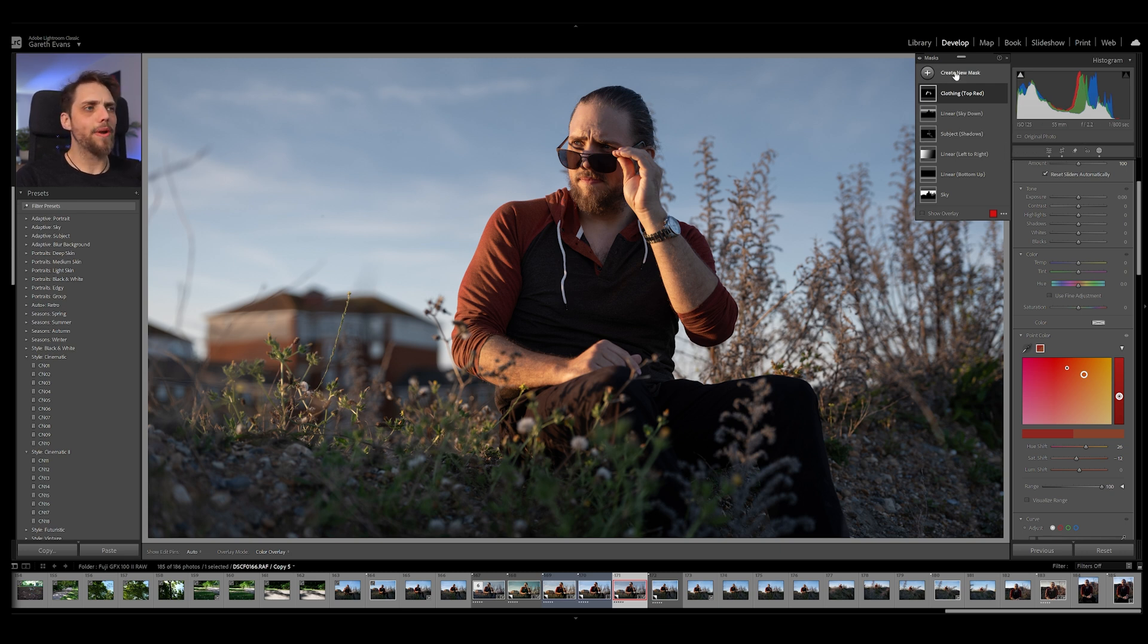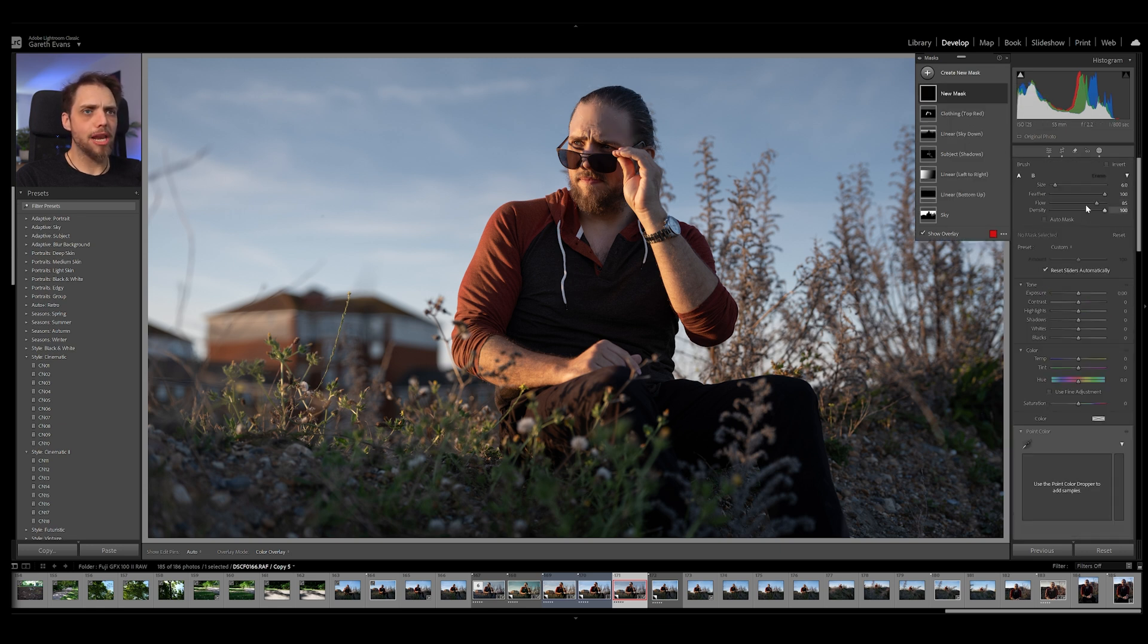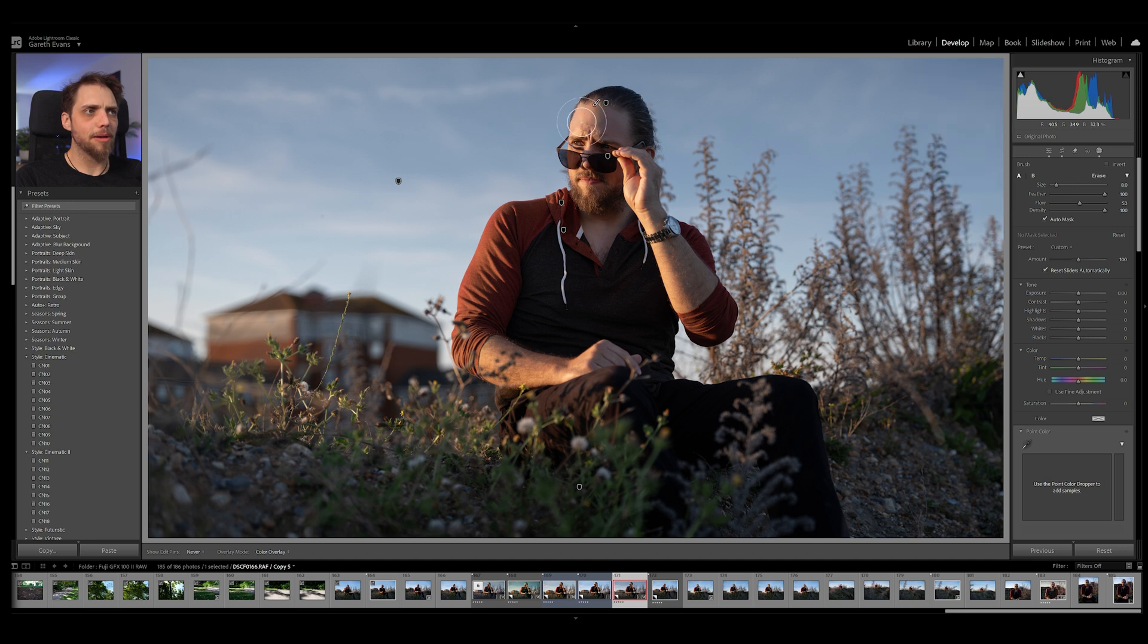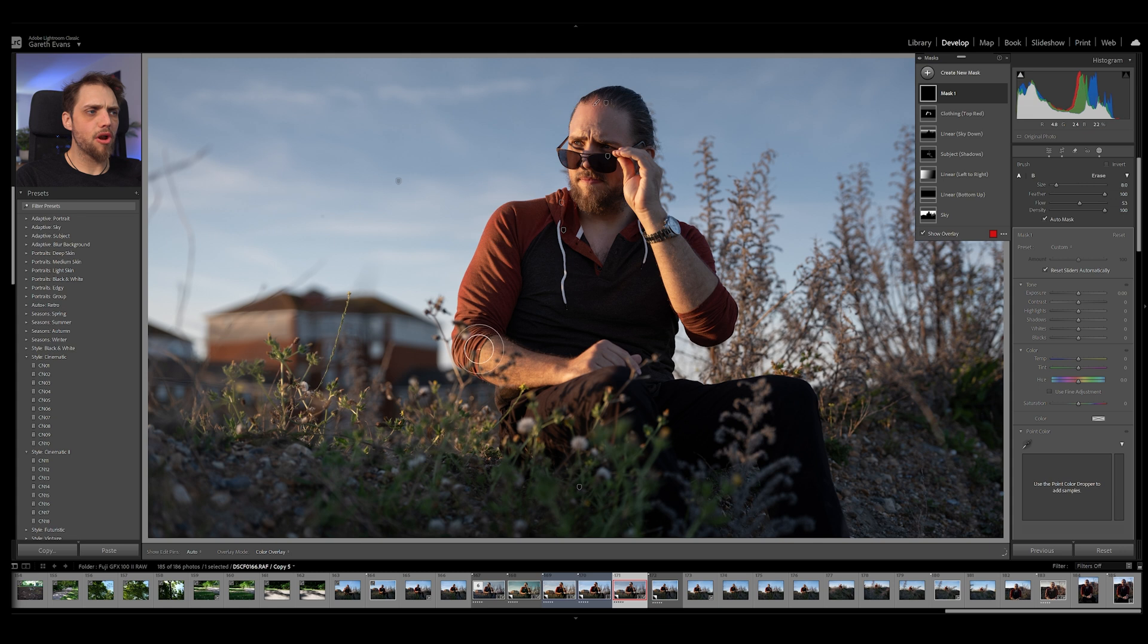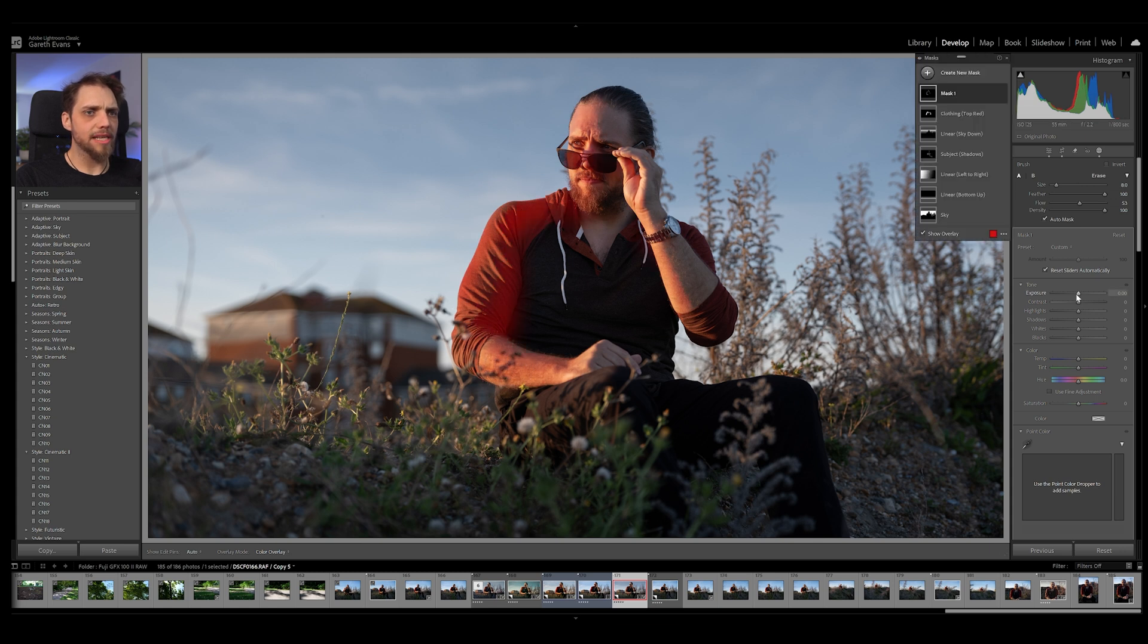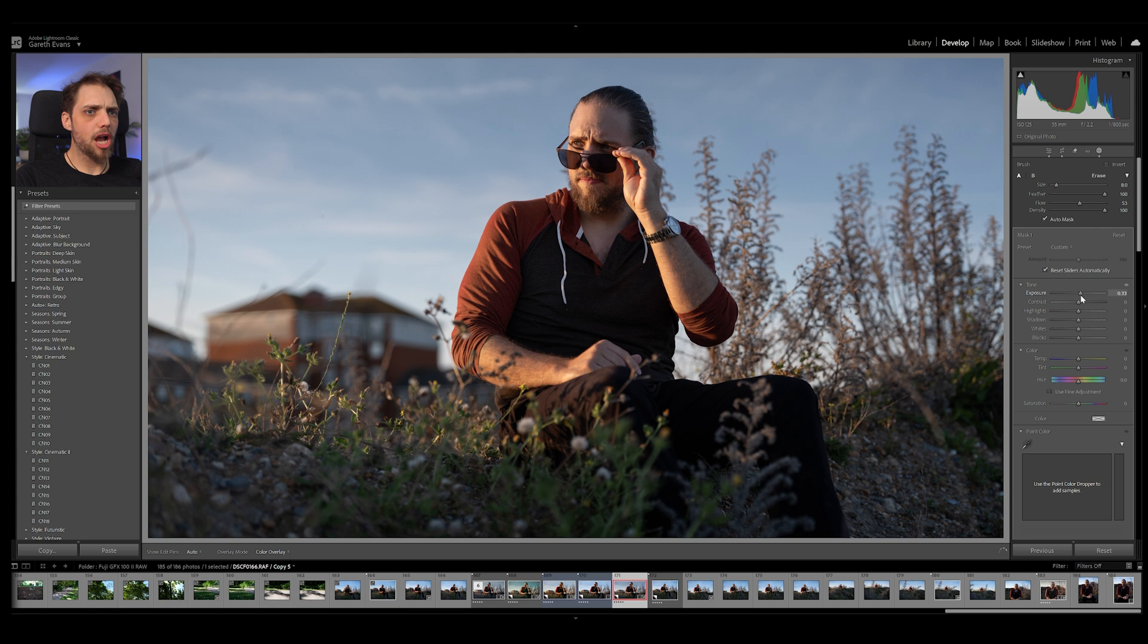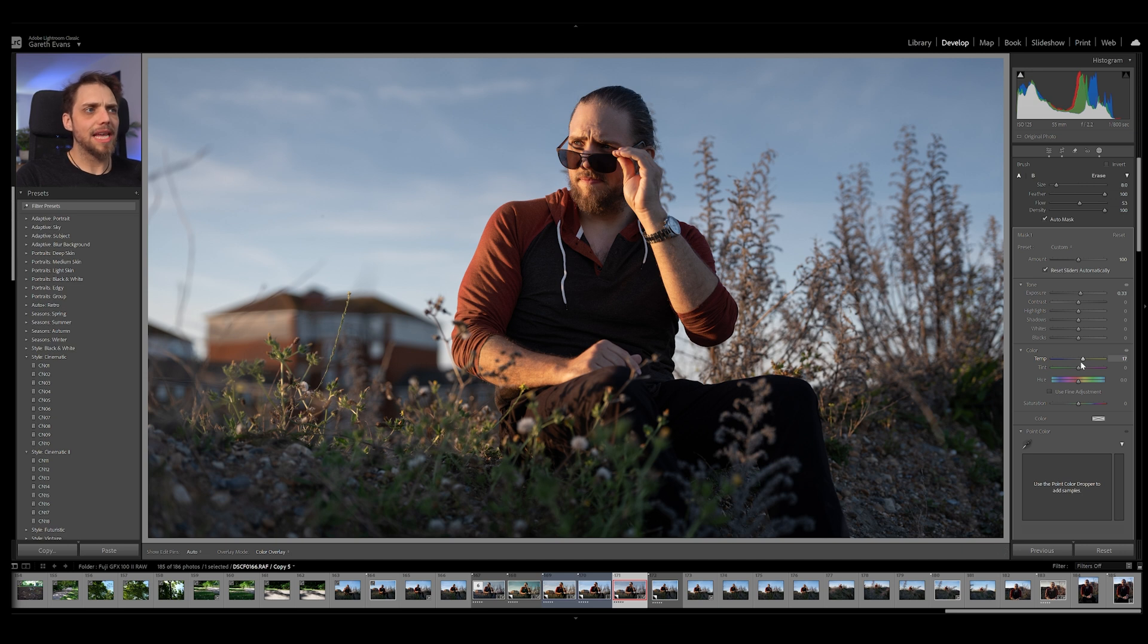We can also go in now and create another new mask up here. And maybe we want to go brush. And actually for this one, let's go for a lower flow. Let's maybe turn auto mask back on. That's going to help us keep within the lines. And I want to just brush over some of the brighter areas of our subject. So something like this. Right. And then maybe we're just going to bring that exposure up just a little bit. Add just a little bit of warmth to really accentuate the sunlight hitting onto our subject here as well.